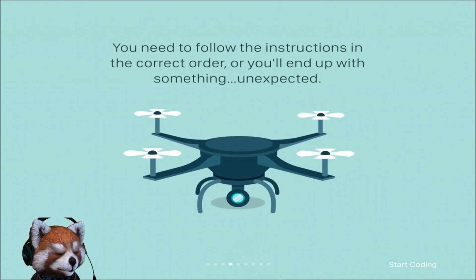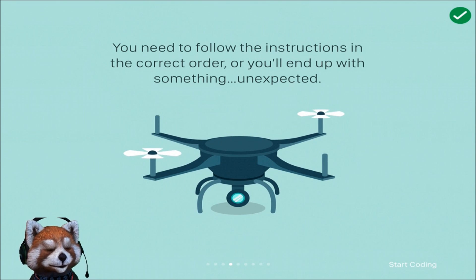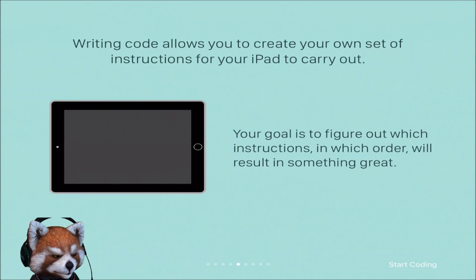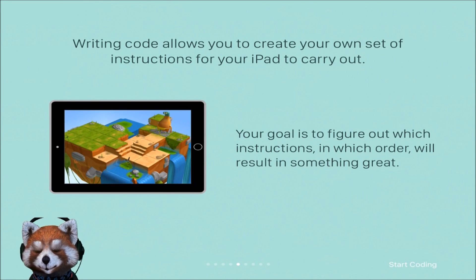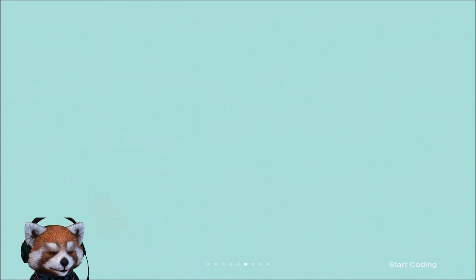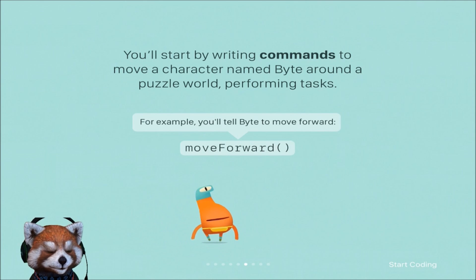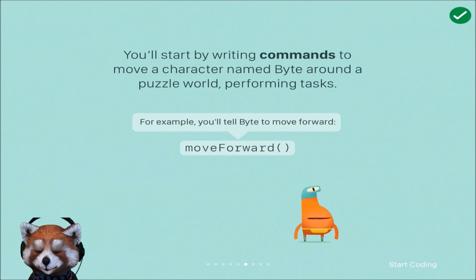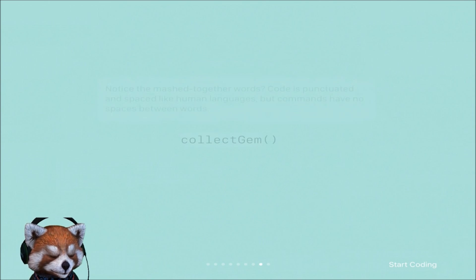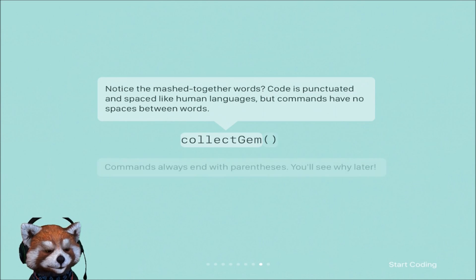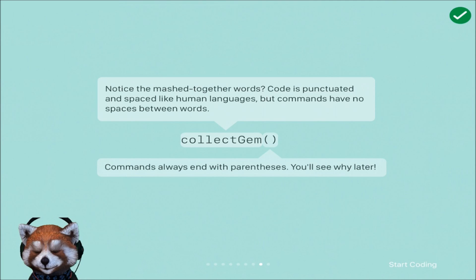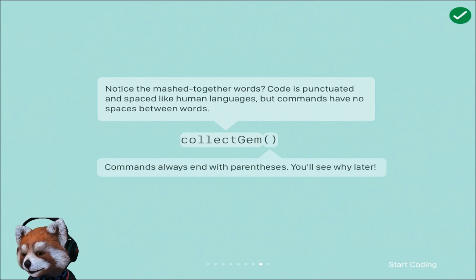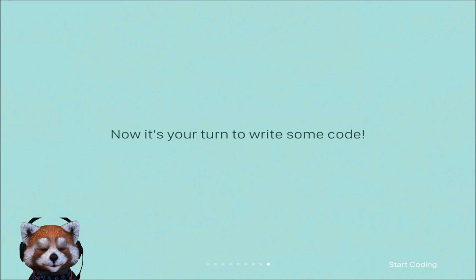Just a little bit of intro here, you guys can see what it looks like. Follow the instructions in the correct order. Writing code allows you to create your own set of instructions for your iPad to carry out. For example, you'll be telling Byte to move forward with this command or collect the gem. Notice the map works together. Code is punctuated and spaced like human languages, but commands have no spaces between words. Commands always end with parentheses.